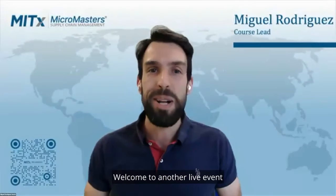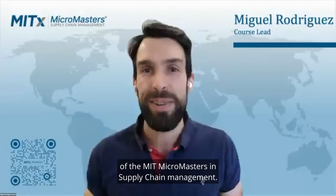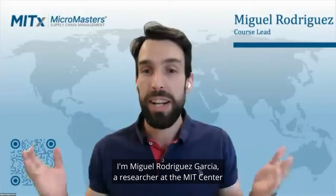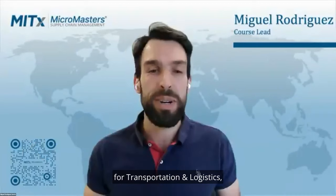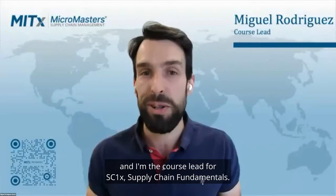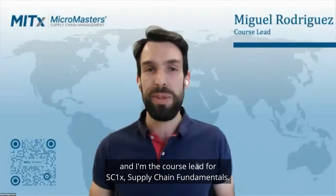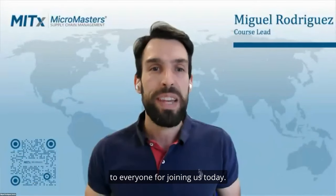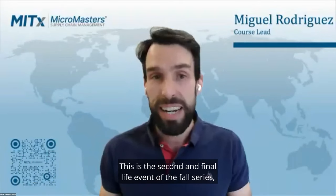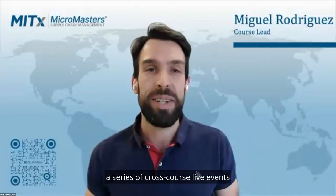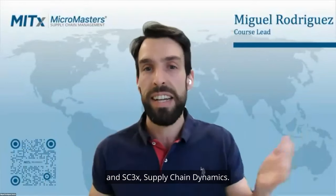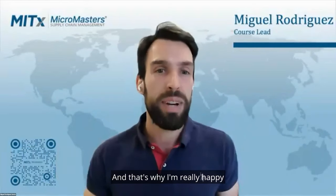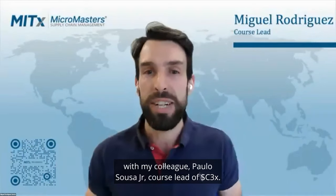Hi everyone! Welcome to another live event of the MIT MicroMasters in Supply Chain Management. I'm Miguel Rodriguez-Garcia, a researcher at the MIT Center for Transportation and Logistics, and I'm the course lead for SU1X Supply Chain Fundamentals.